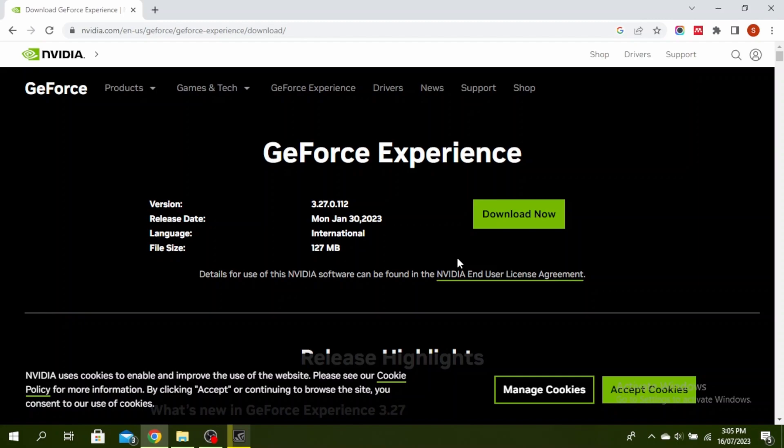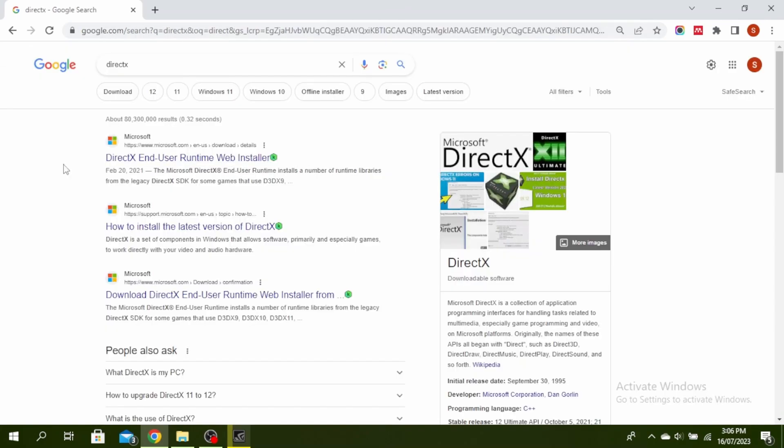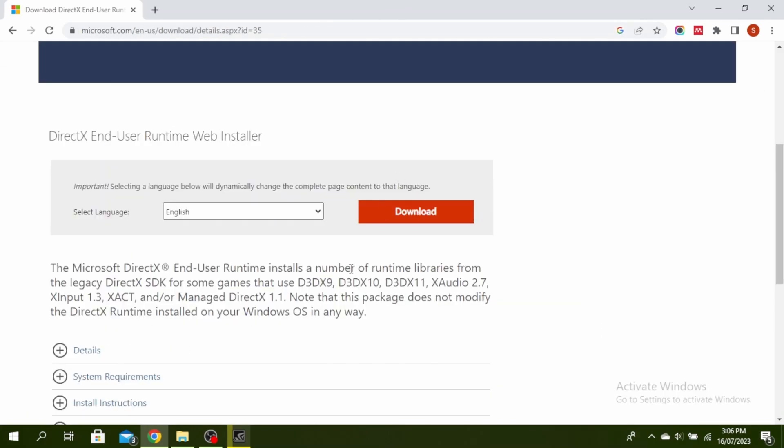The next thing you can do is download and install the latest version of DirectX. Go ahead and open any browser and type DirectX in the search bar. Click on the first Microsoft website and then just click on download and run the application and install it.